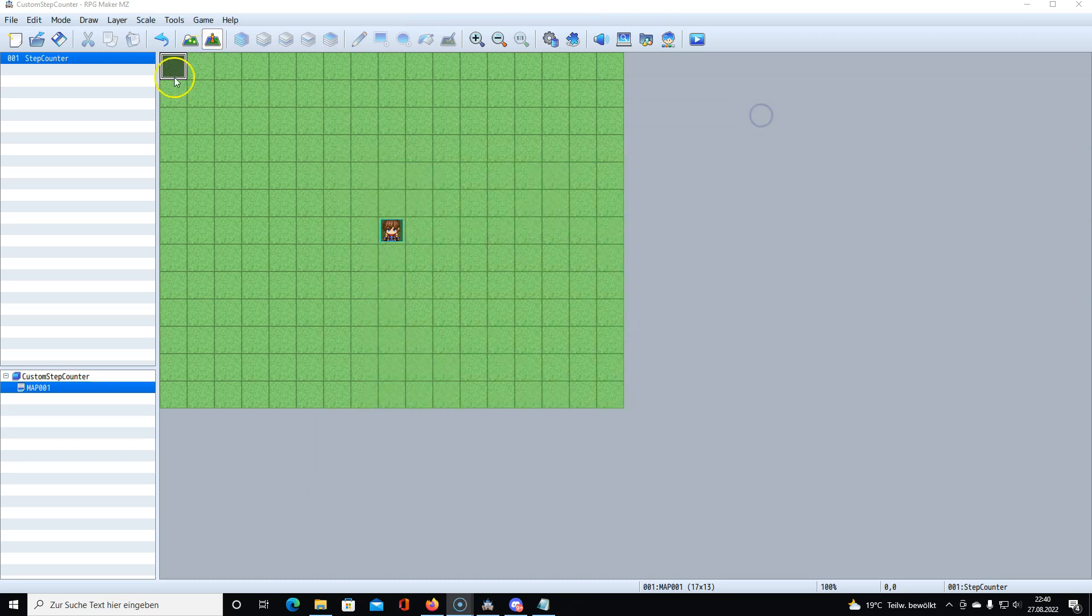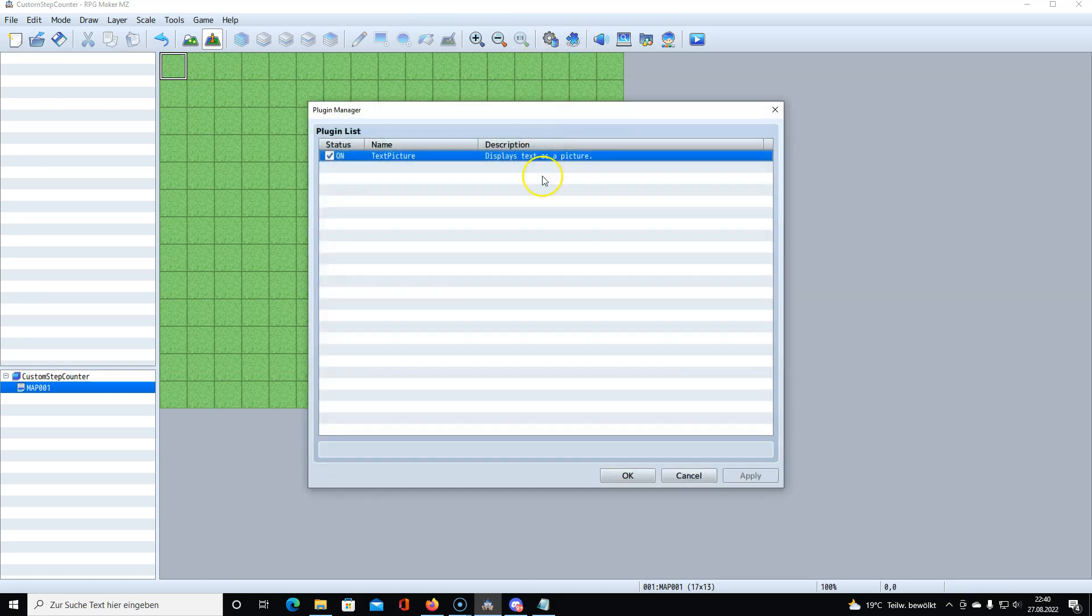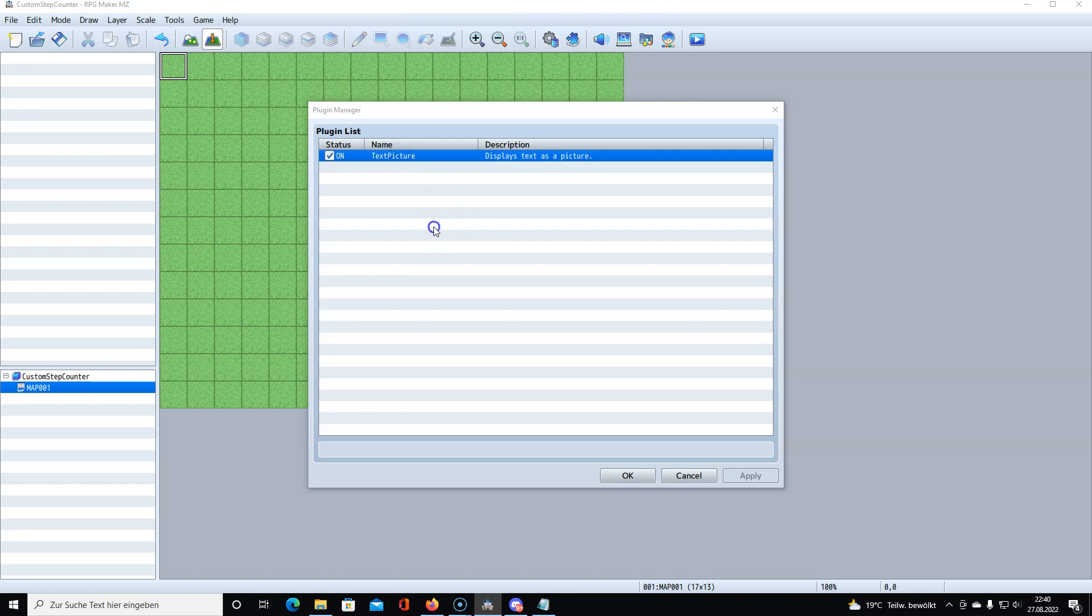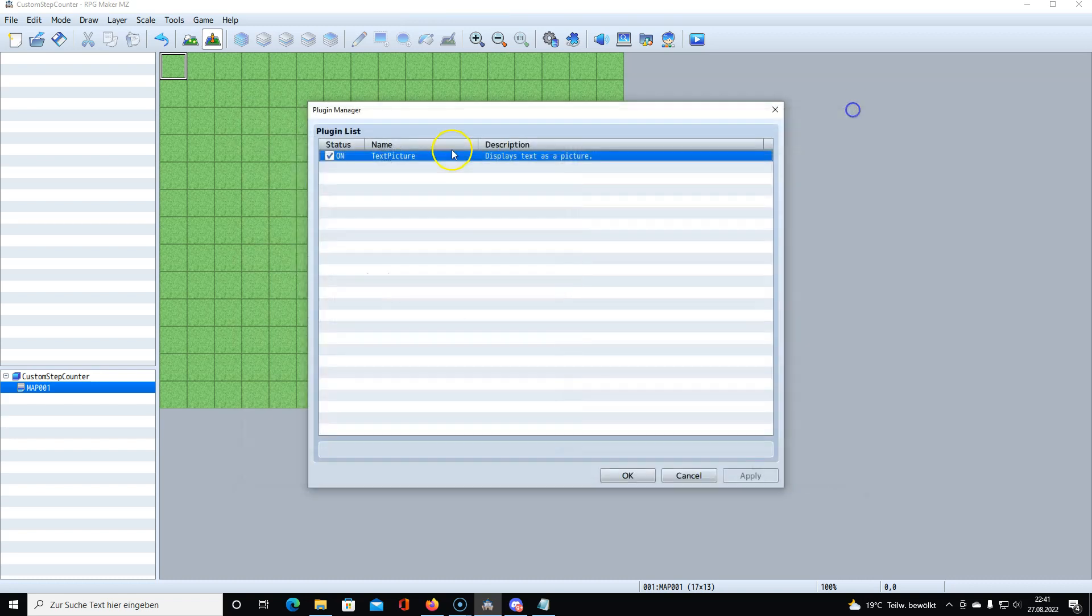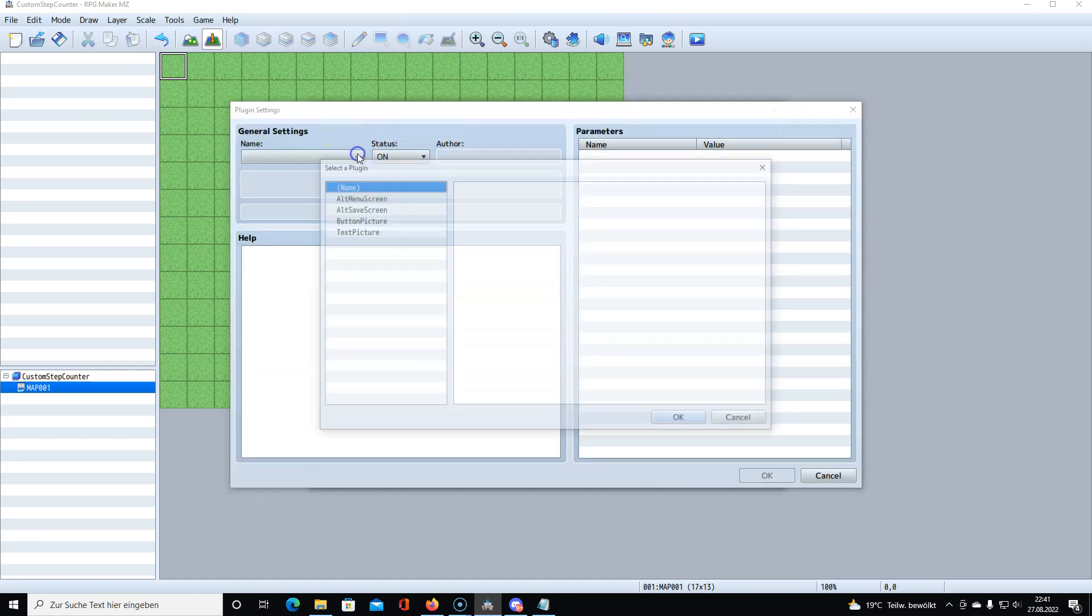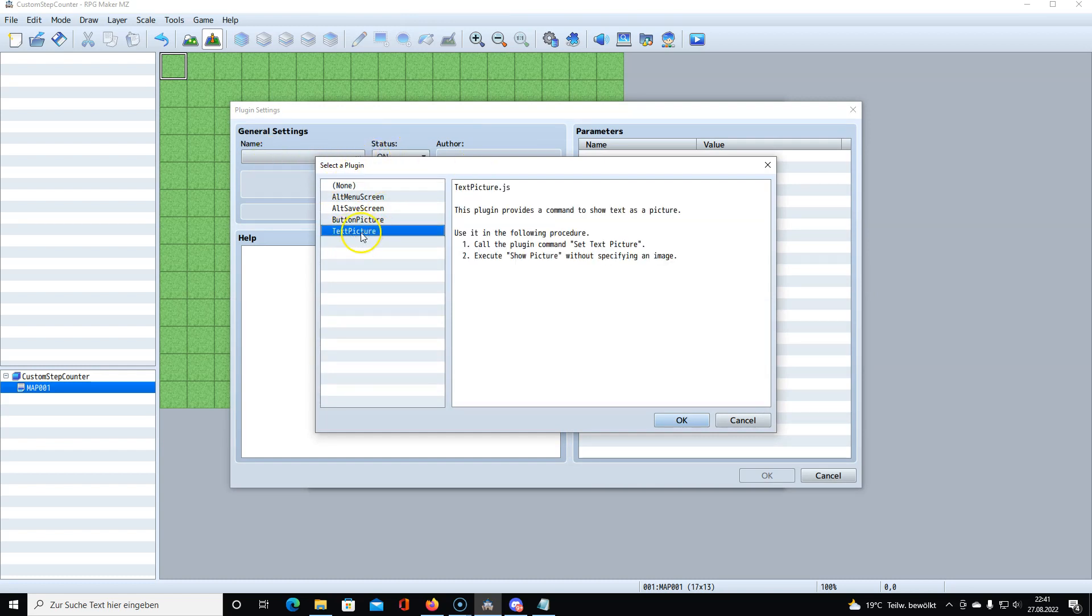To do this, I already did this here as you can see, so I delete this. First thing we need to do is to enable the text picture plugin. Let's do it from the beginning. This is how it would normally look and then you click here and click on the three dots.